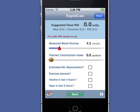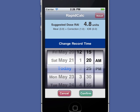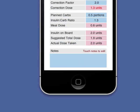If I dose without using RapidCalc, I can add the record later and backdate it to the correct time. I can even add or edit notes for any dose record at any time.